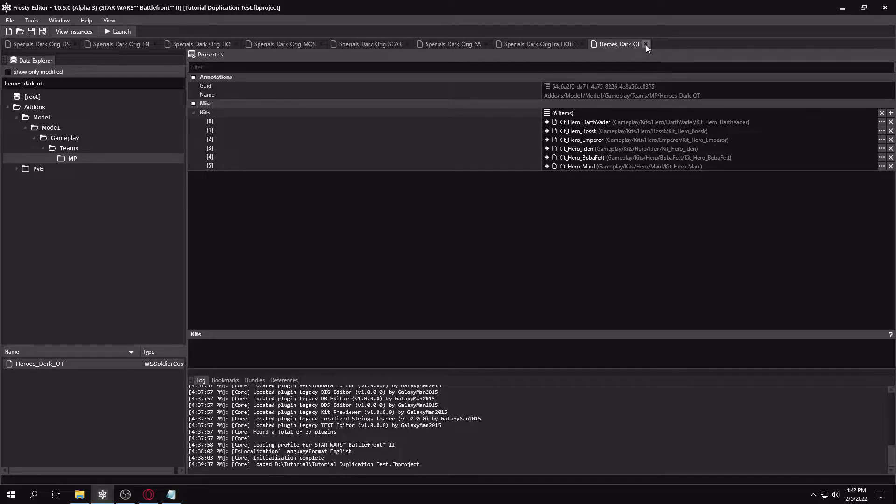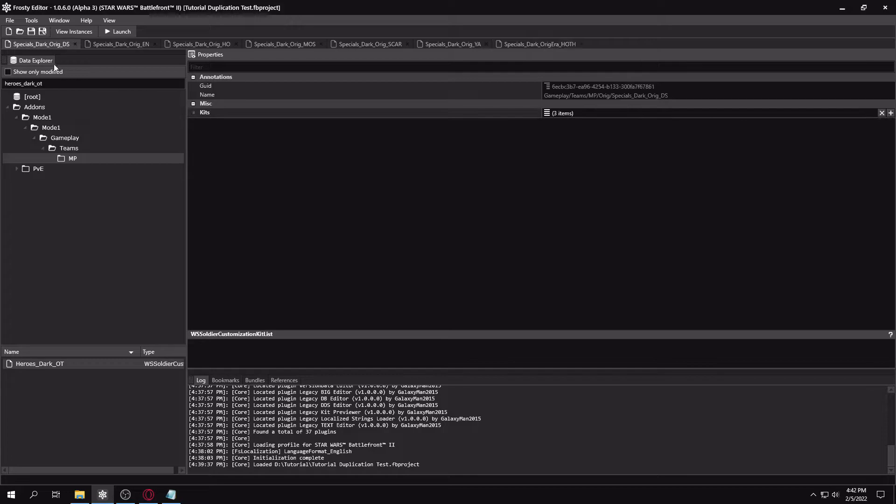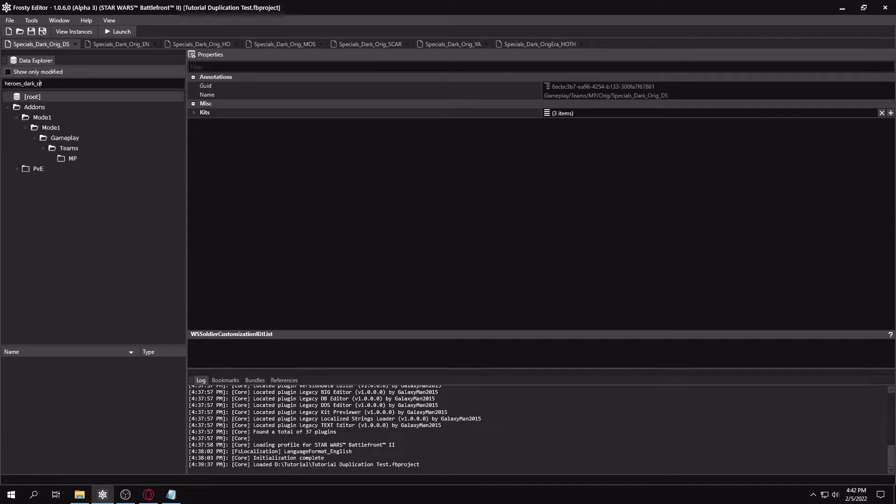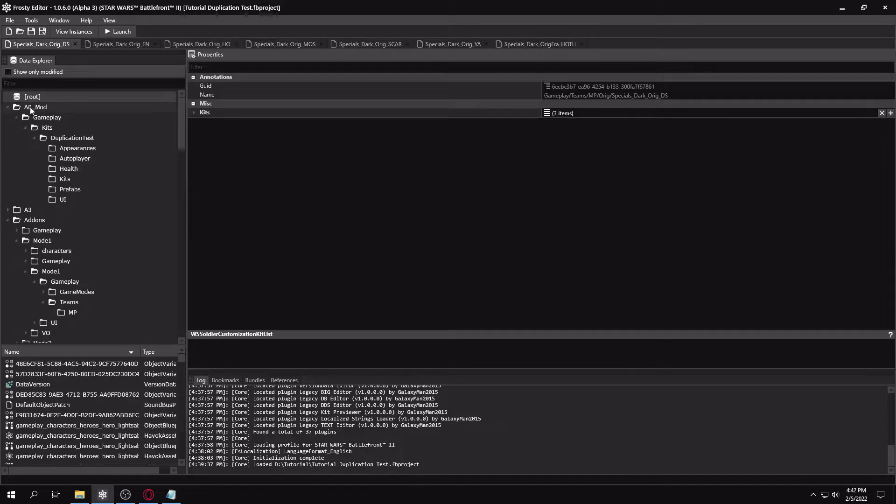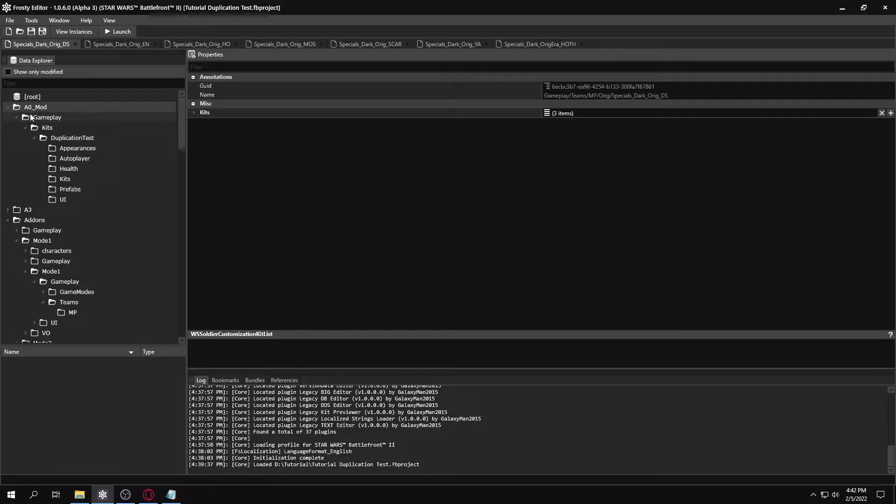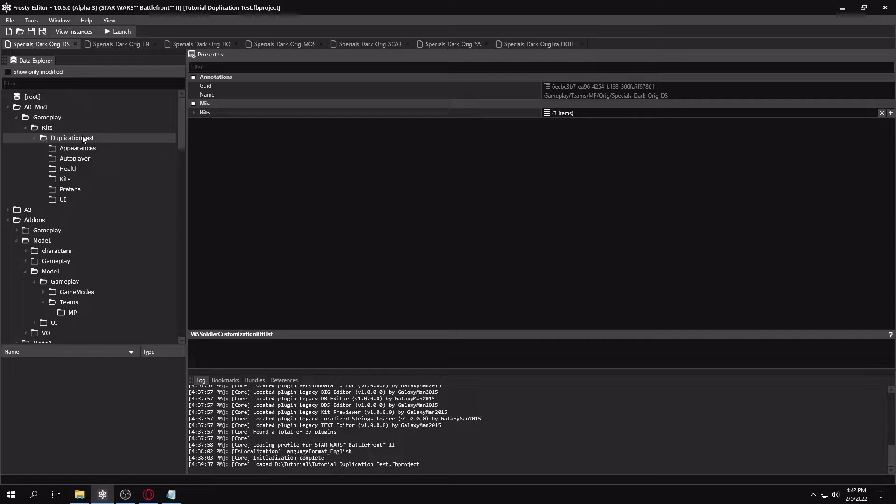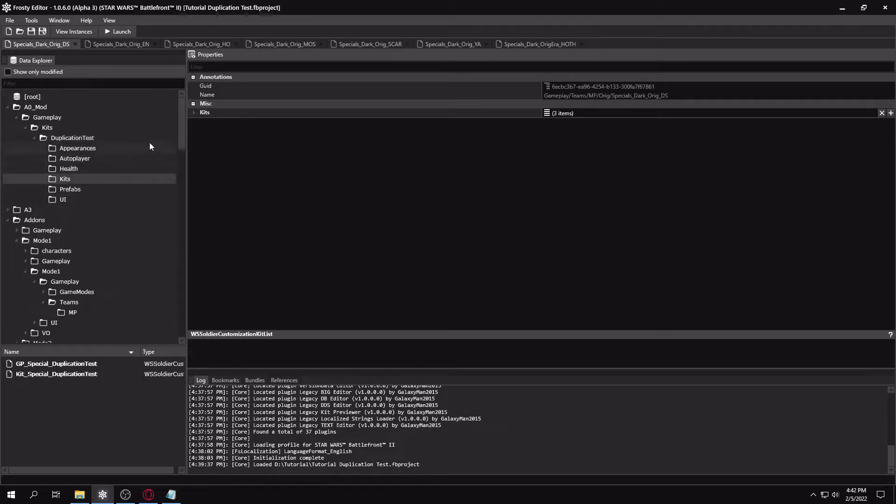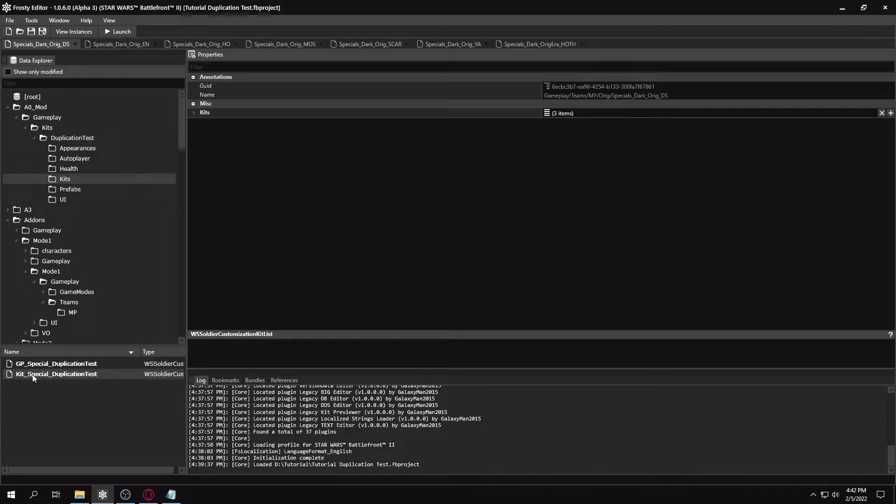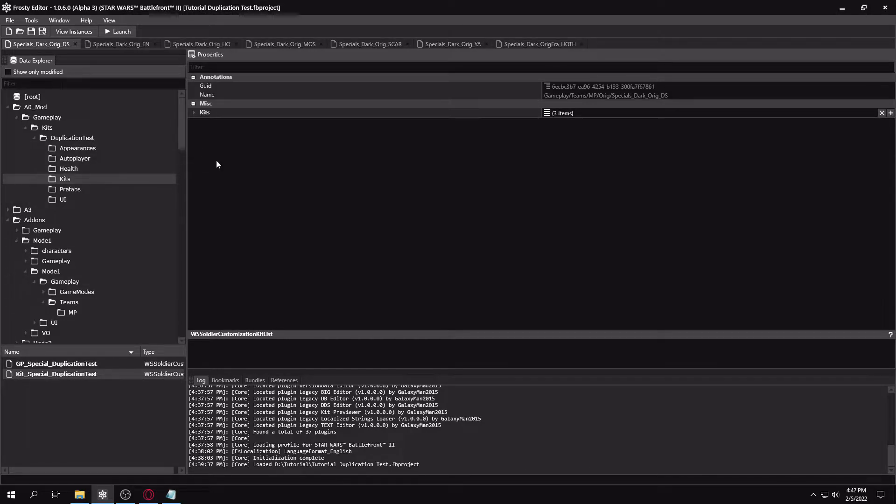You'll want to find where your duplicated kit is. So it's probably going to be in A0 mod gameplay kits, then your reinforcement name is going to be here. Then in the kits folder, you should have kit_special or hero, depending on what you duplicated, and your character name.